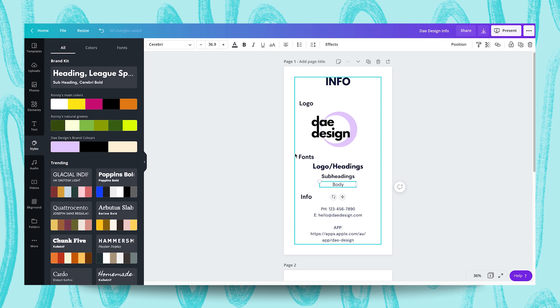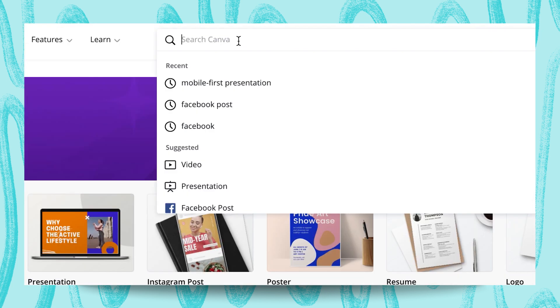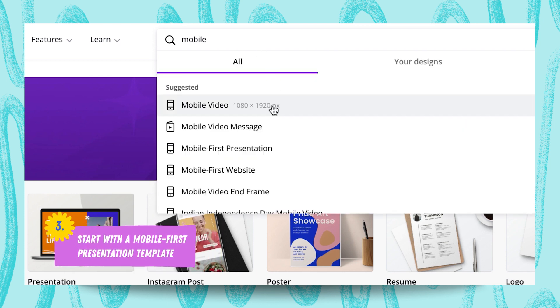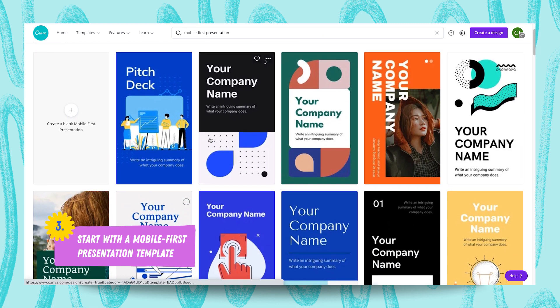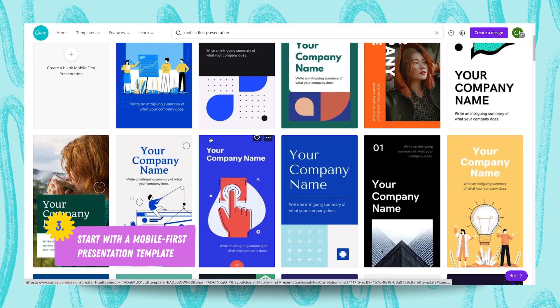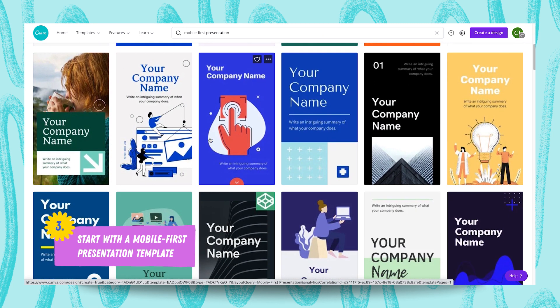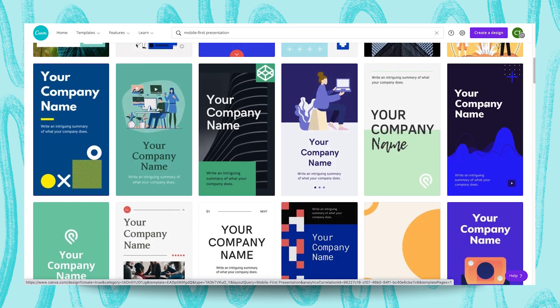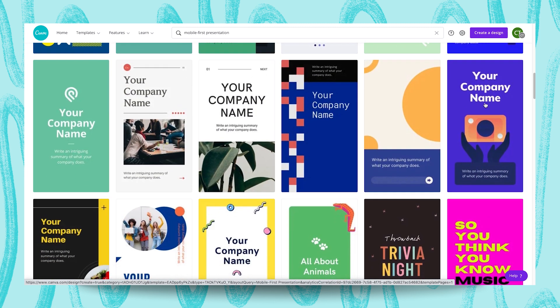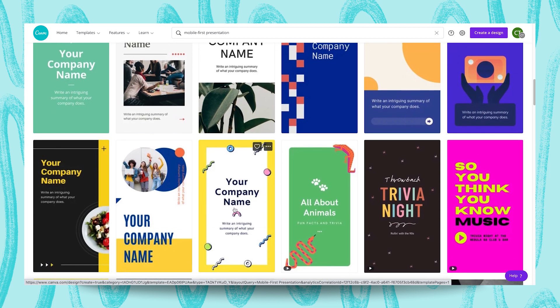So, we can head back to the Canva homepage and begin searching through Canva's library of mobile-first presentation templates to find a good fit. So, I'm just going to change windows really quick. Here we are at the Canva homepage, and I'm going to search for mobile-first presentation, and there we go. I'm going to take some time searching through these templates to find one that really stands out to me as a great fit for this brand. Oh, I like that one. And I think I might actually go with this one over here, just because there's a lot to work with.